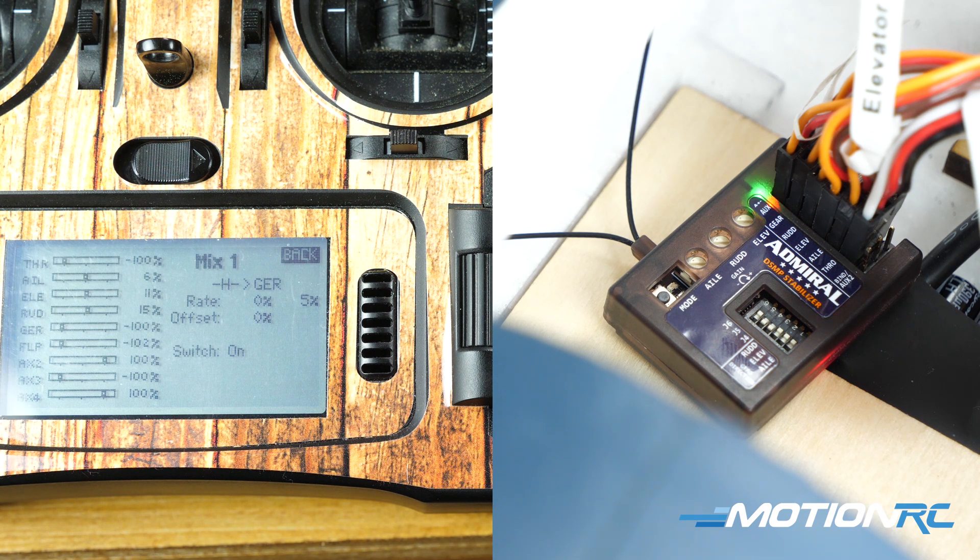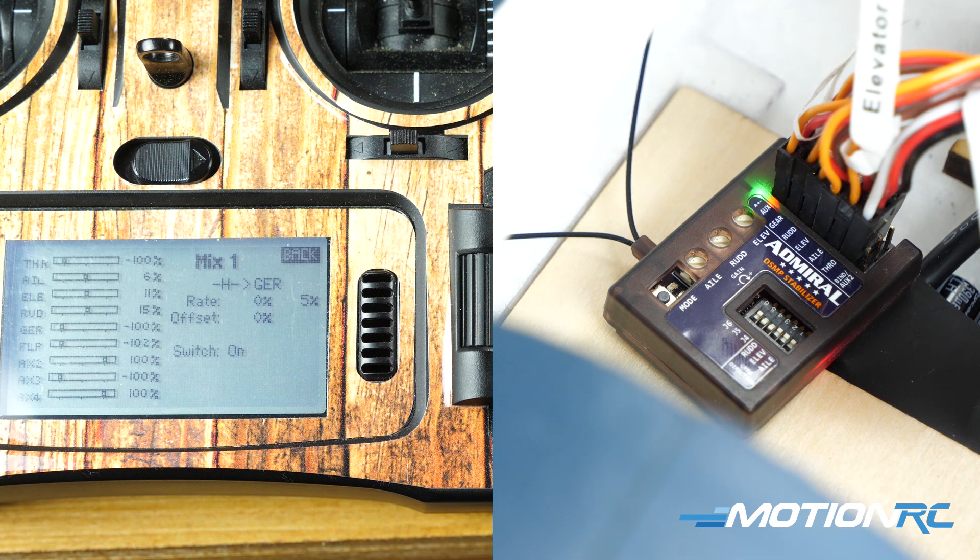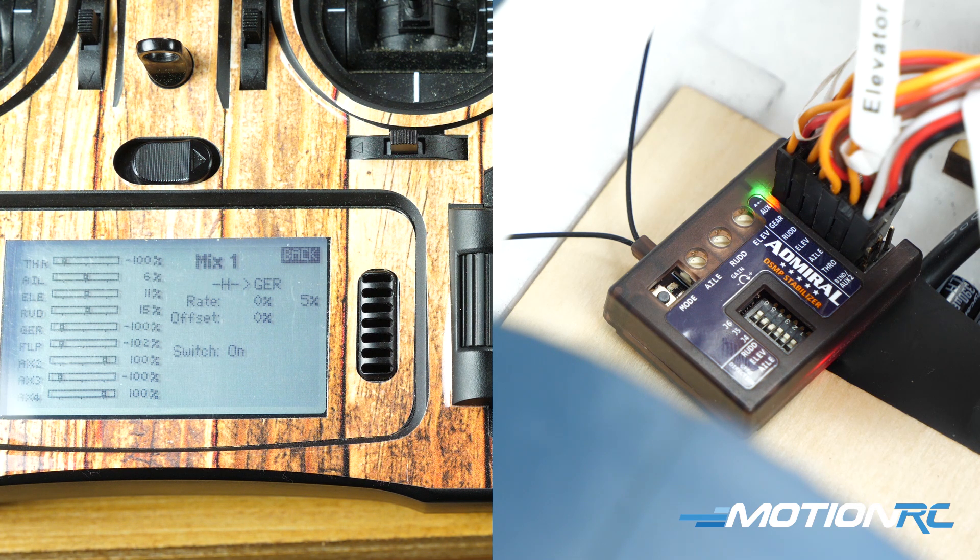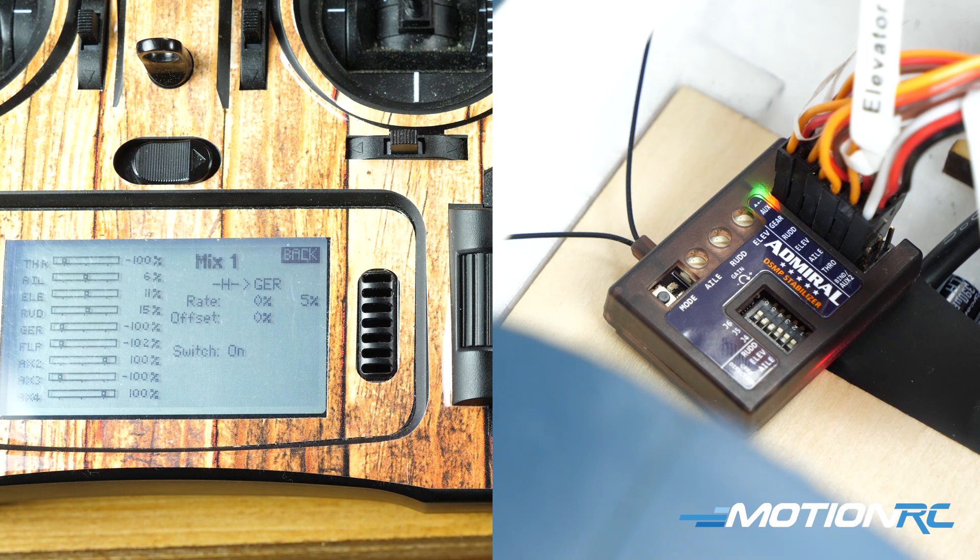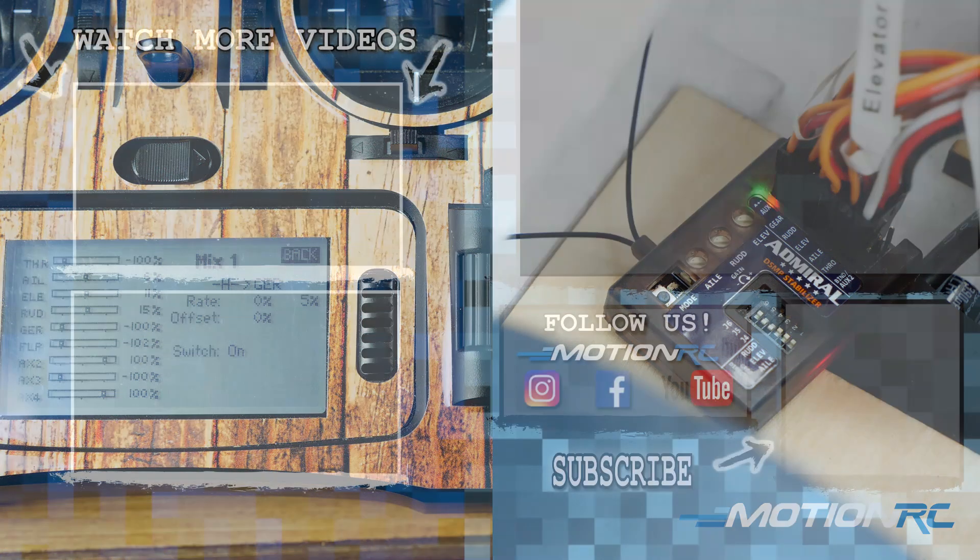So there you have it guys, that's how easy it is to set up your two-position switch for your Admiral RX 600 gyro in combo C. Have happy flying and stay tuned for the next video in this series.